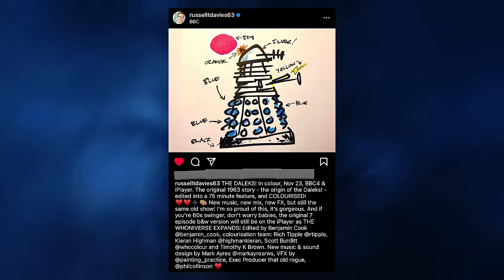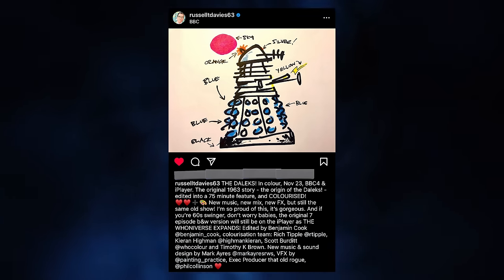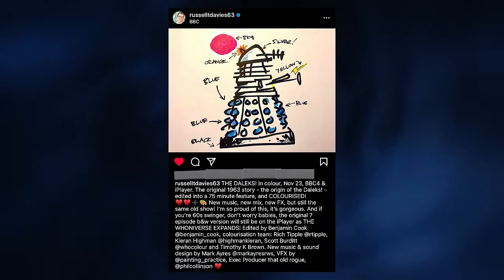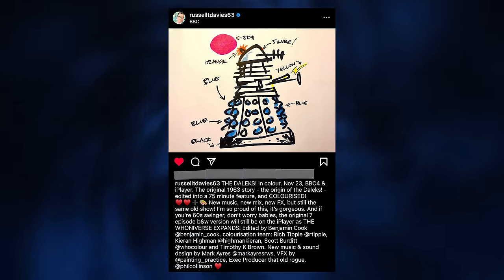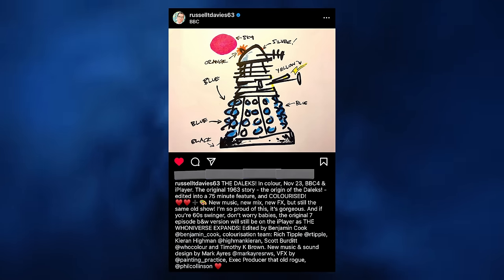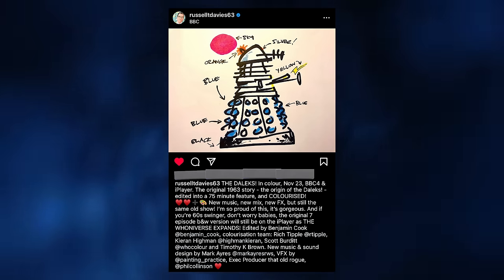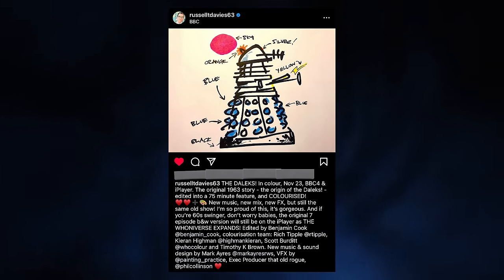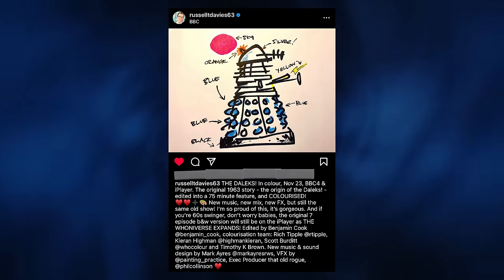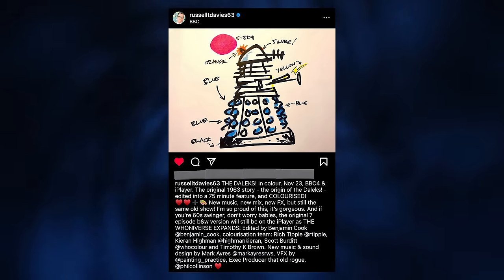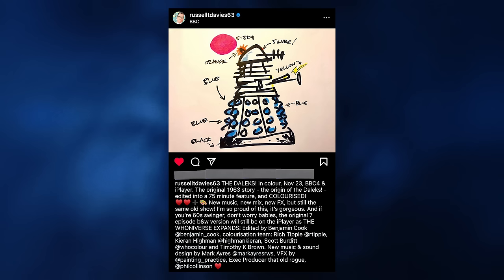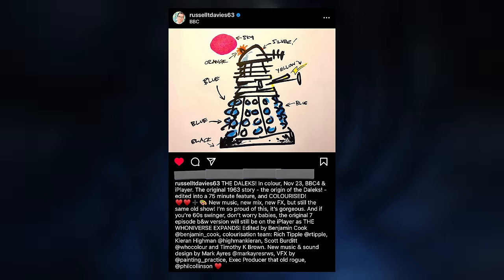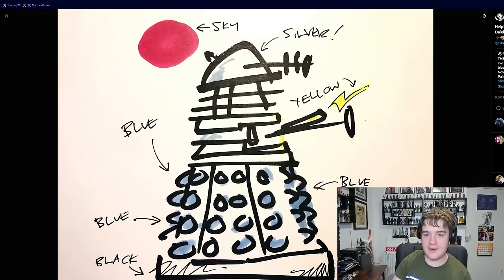I'm so proud of this, it's gorgeous, and if you're a 60s swinger, don't worry babies, the original seven episode black and white version will still be available on the iPlayer as the Universe X fans. Edited by Benjamin Cook, colourisation team Rich Tipple, Kieran Hyman, Scott Verditt, WhoColor, and Timothy K. Brown. New music and sound design by Mark Hayes, VFX by Painting Practice, executive producer, that old rogue, Phil Collinson.